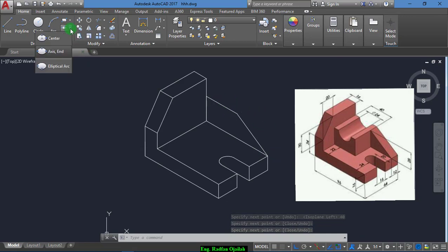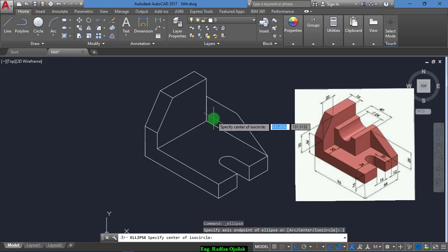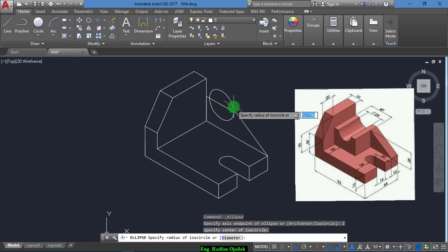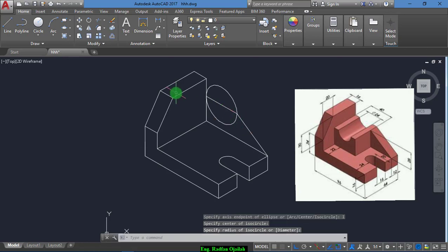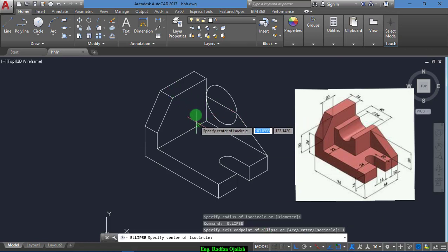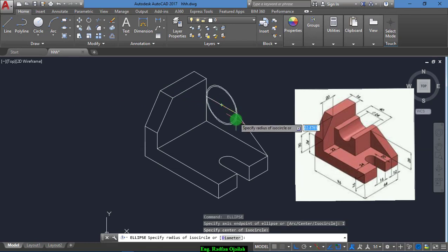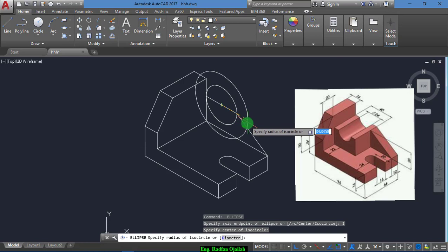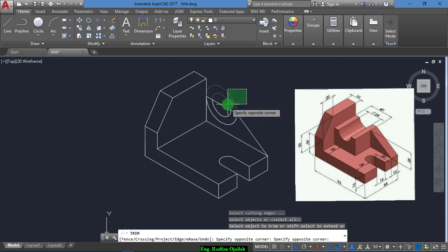Then close this thing. We select the isocircle and draw another line here and another circle here — the first one of 40 and the second one of 24, that means radius 12. Now trim.